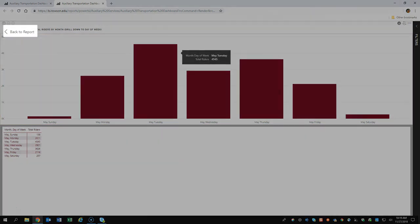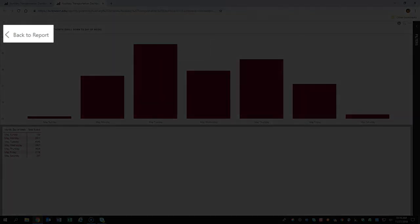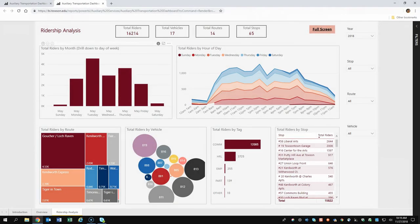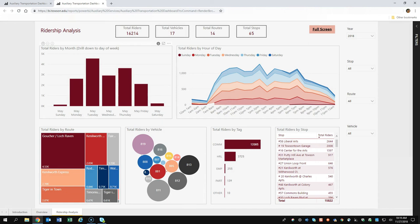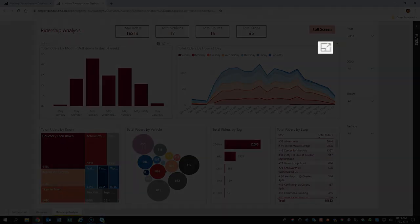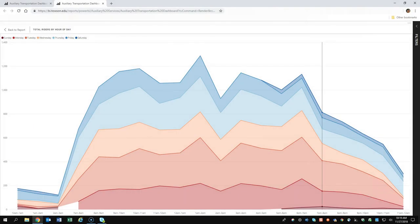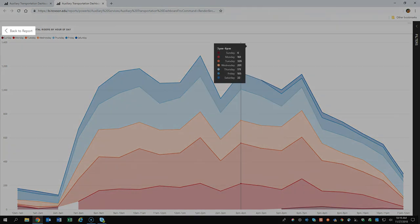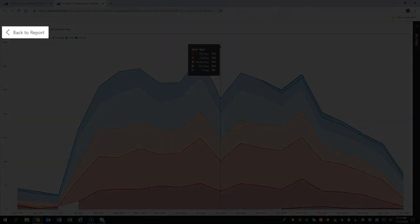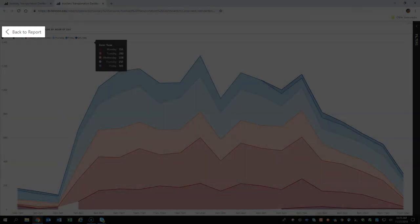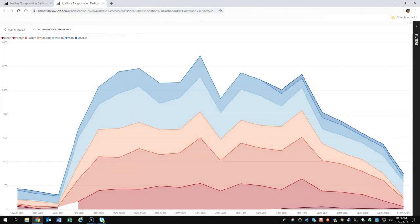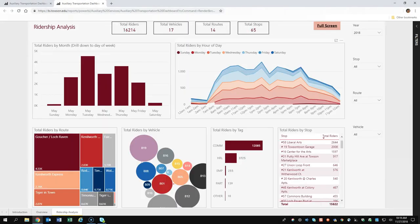Clicking back to report brings you back to the main report interface. To see a specific visualization in greater detail, click focus mode and you'll see an enlarged view of that data. Clicking back to report will again return you to your main dashboard.